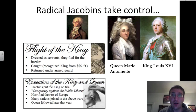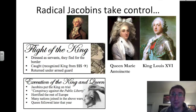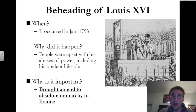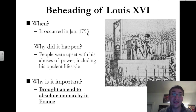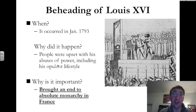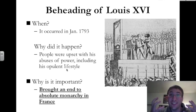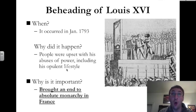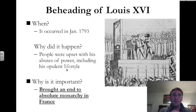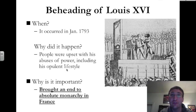About a year later, Queen Marie Antoinette faces the same fate as her husband — she is beheaded. Here is a picture of the beheading of Louis XVI, which occurred in January of 1793. The people were upset with his abuses of power, including his opulent, extravagant lifestyle — he was very disconnected from the plight of the people. While they were starving and had no bread, he would rather go out on a hunt. This beheading brought to an end the absolute monarchy in France. But who was going to replace the monarch?